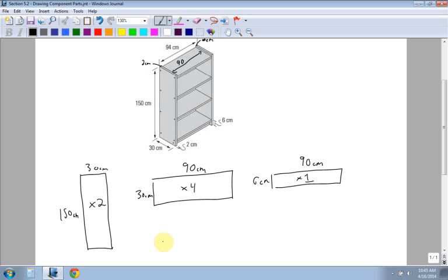Another thing I would have to look at are the screws. So there's a whole bunch of screws that are included here. And how many are we going to have? Well it's going to be 1, 2, 3, 4, 5, 6, 7, 8, 9 for each side. So you'd have 18, right?